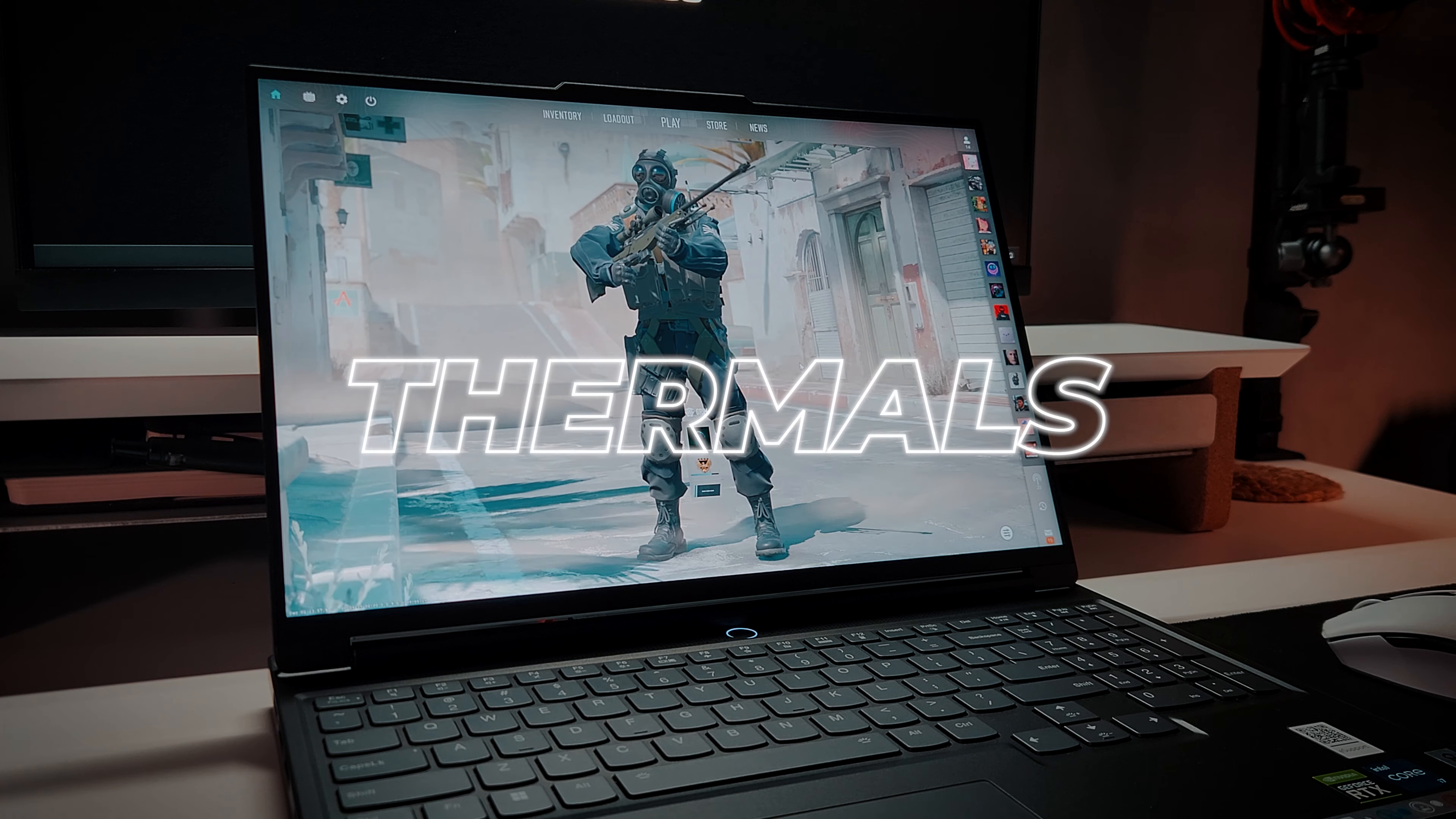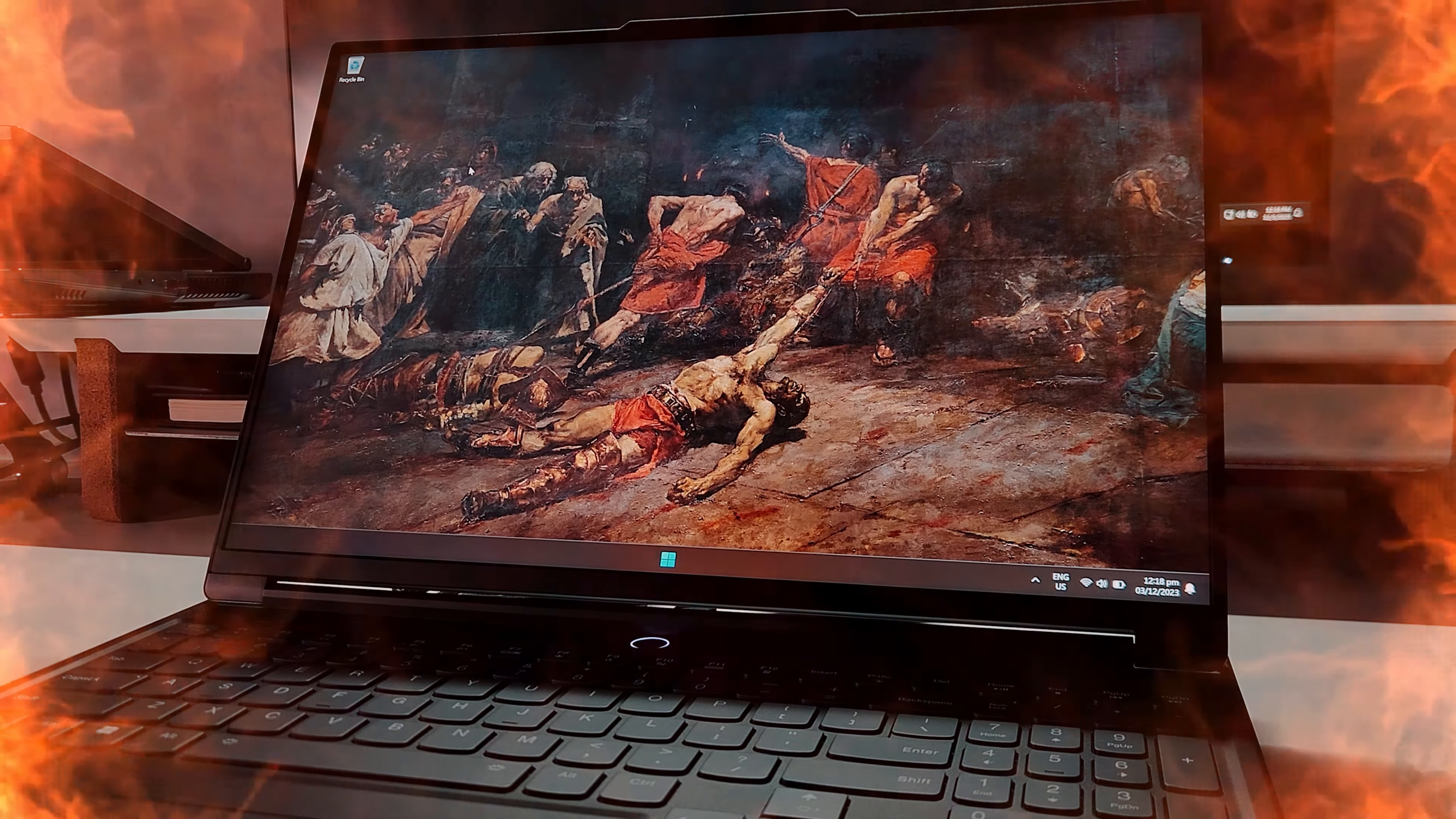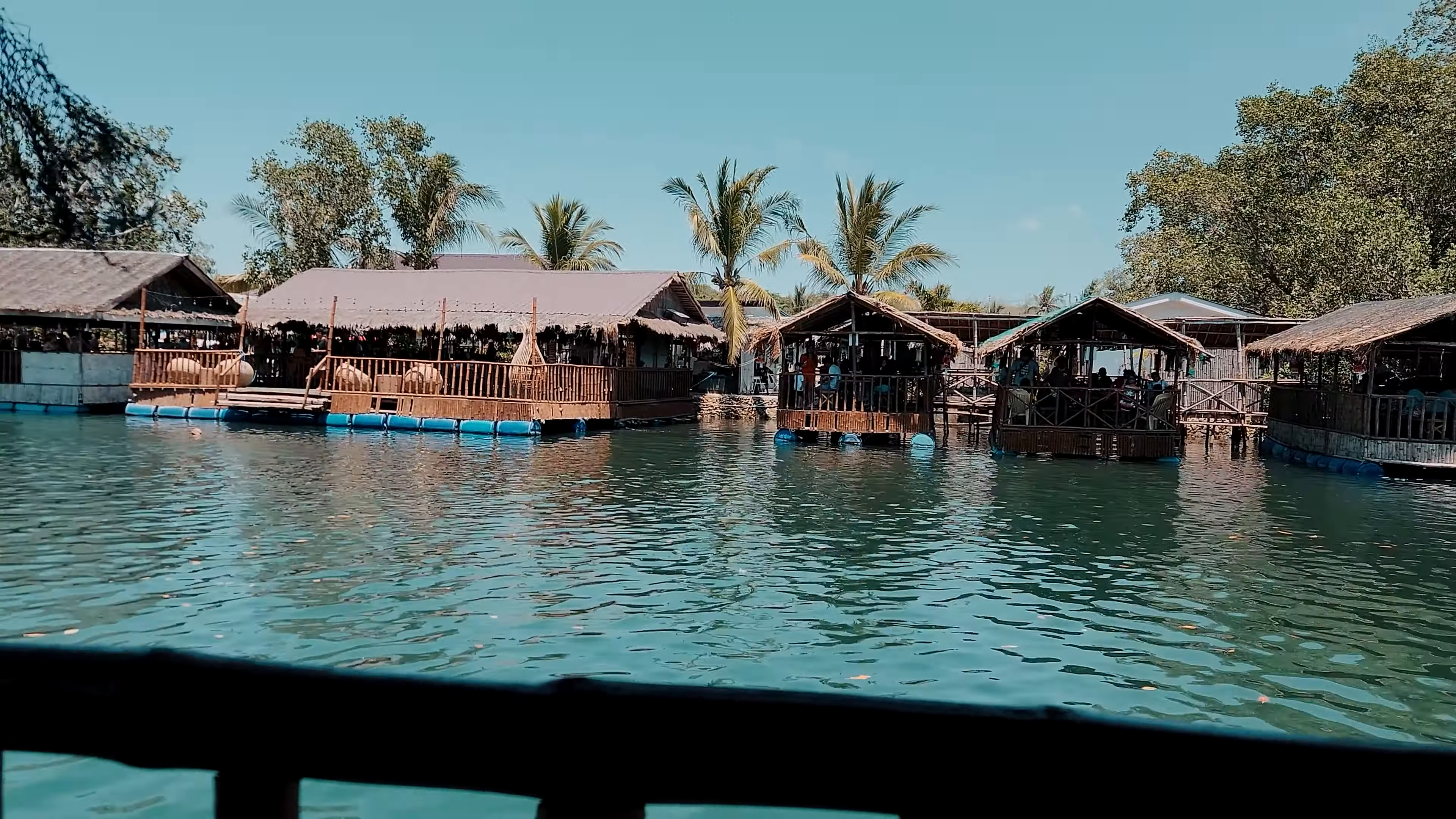Prepare yourself, here are the things that may discourage you from getting this laptop. The thermals. This machine can get pretty hot, even when doing nothing. Although, you can factor in that I live in a tropical country and I don't have any AC, so if I'm heating up just sitting doing nothing, imagine how hot this thing can get.